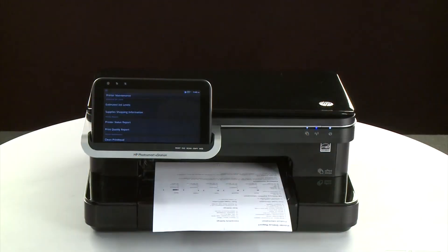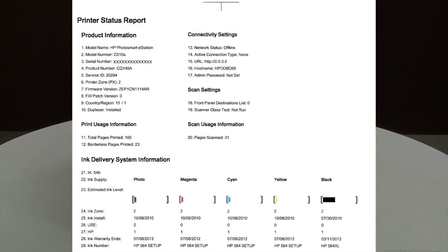The most obvious point is if the test page prints out, you know the printer itself is working correctly. If you have problems printing from your computer, the causes might be your connection, your computer, or the printing software.